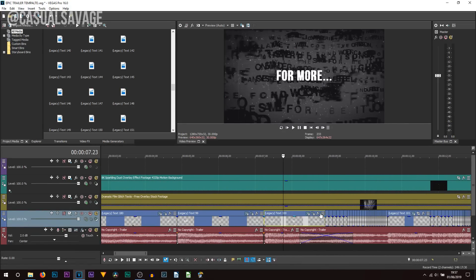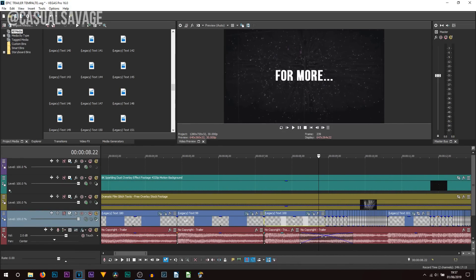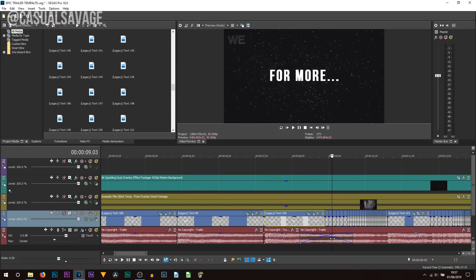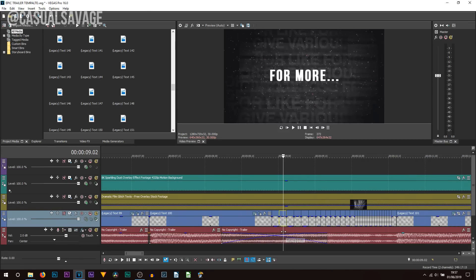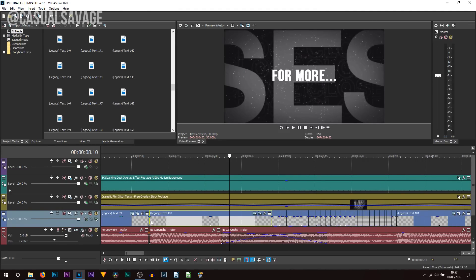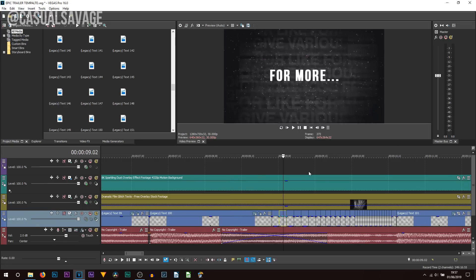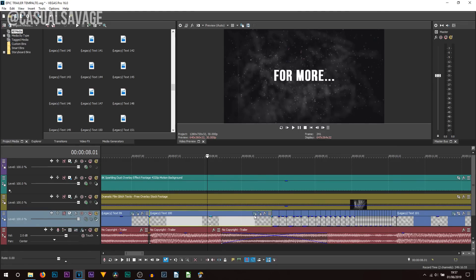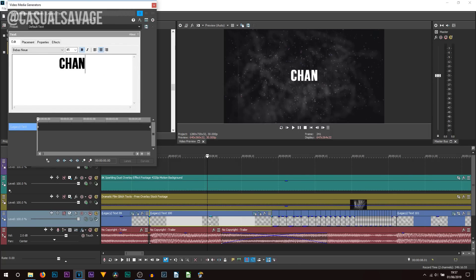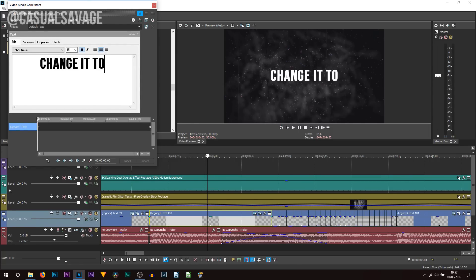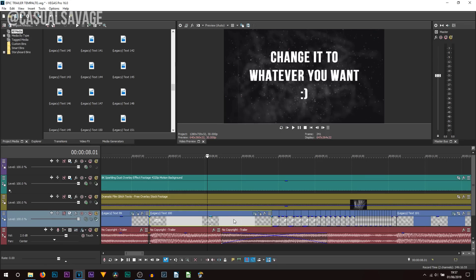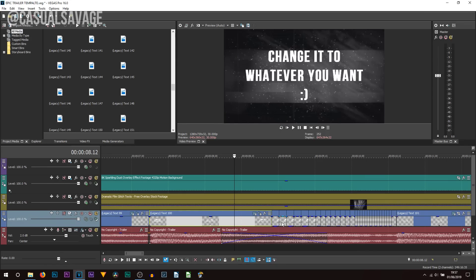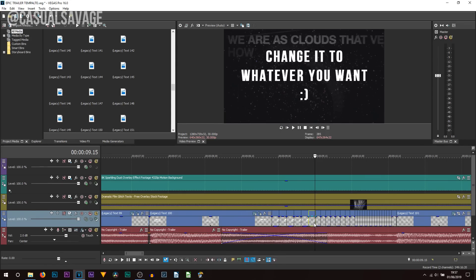This is where it gets a bit more interesting, where some people may get confused, because you can see there's a lot of text split up here. You can see it says 'for more', but then this same part also says 'for more'. So how do you edit all of these at once? Well, this big piece of text here which says 'for more' — come to the Generated Media and change it to whatever you want. Then, once you've changed it here, if we go across, you can see it's also changed there as well.